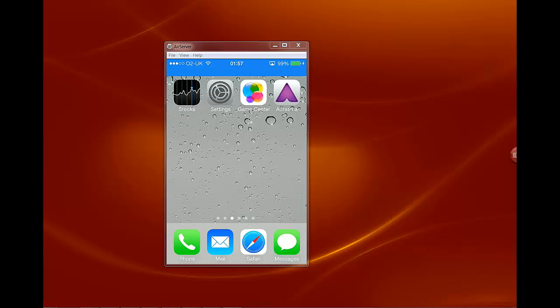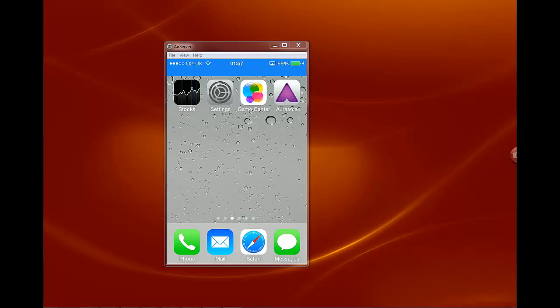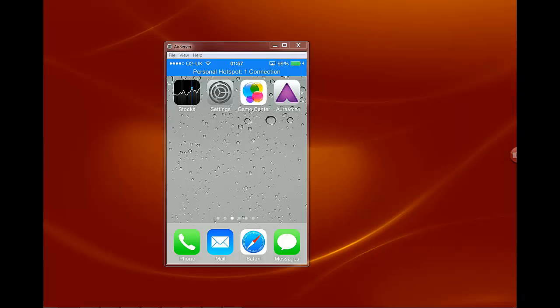Basically what AirServer does is it allows your iPhone or iPad to connect with your desktop computer or laptop and view the information from the iPhone directly on your screen.